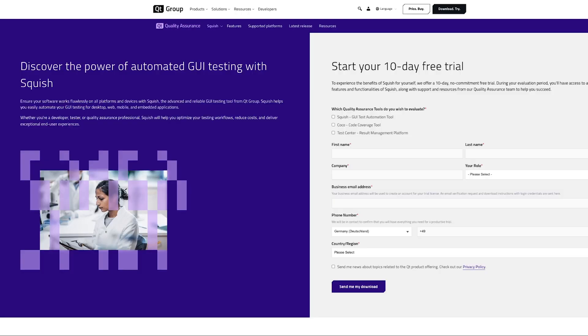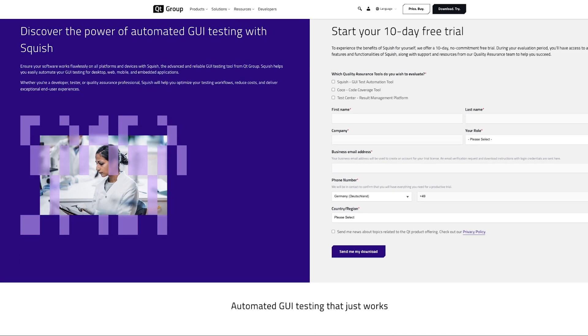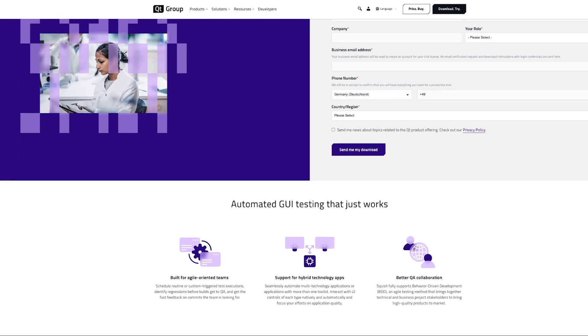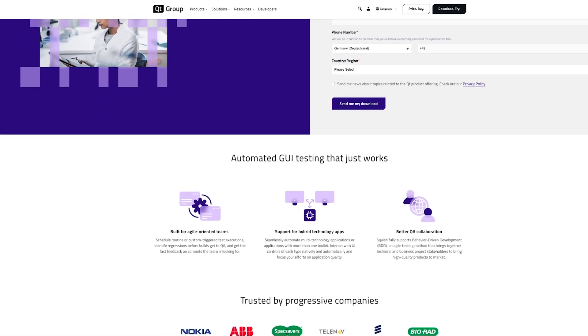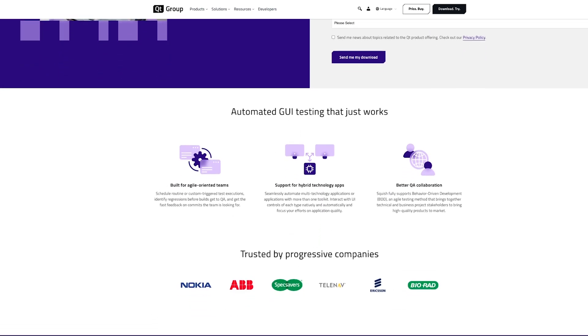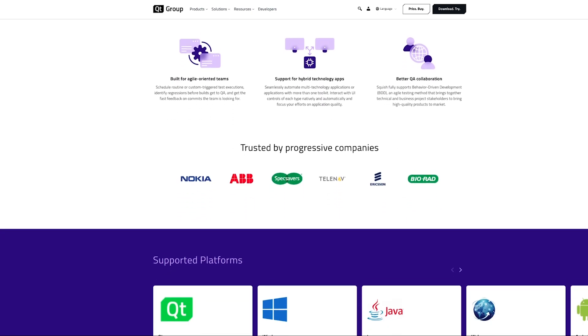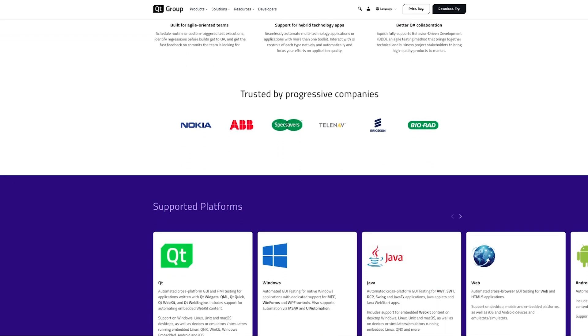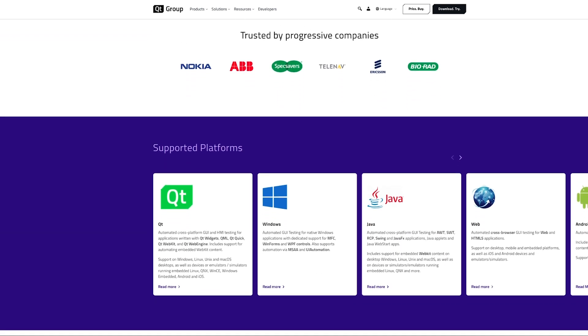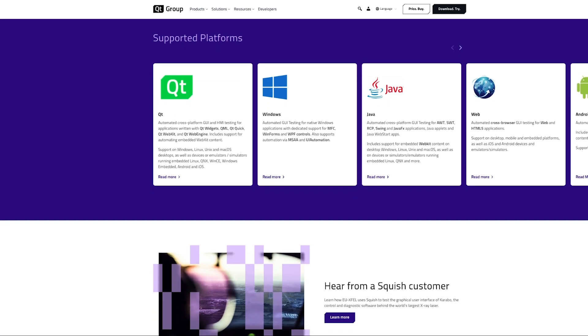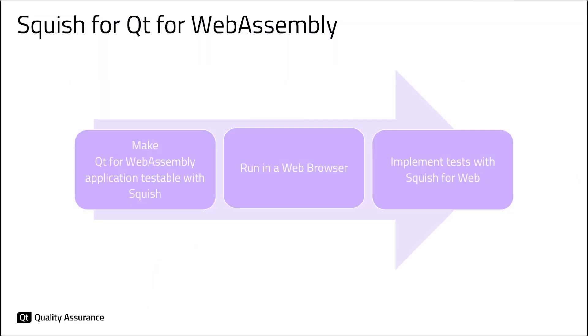Squish users were able to test Qt applications built on desktop systems like Windows, Linux, macOS, as well as embedded systems for many years. With Squish 7.2, it is now possible to test Qt applications on the Qt for WebAssembly platform.